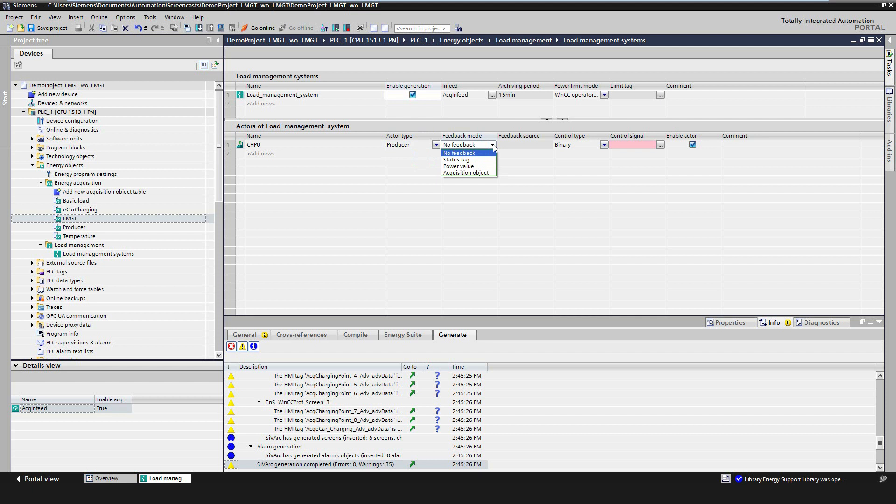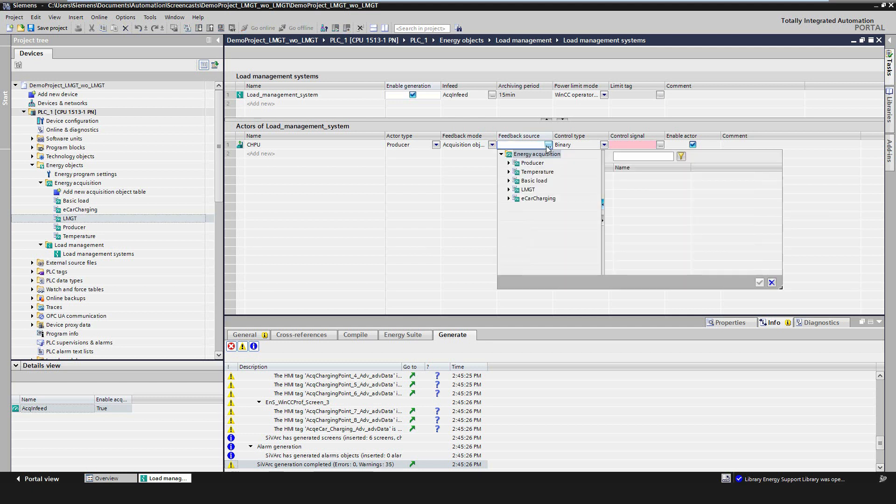There are four possibilities to get the feedback of the actor. First, a binary status signal, for example, the feedback signal from a switch. Second, an analog value, for example, the active power of a consumer or producer. Third, an acquisition object which has been created before. And fourth, completely no feedback, which is not recommended as the system gets absolutely no information about the current status of the actor.